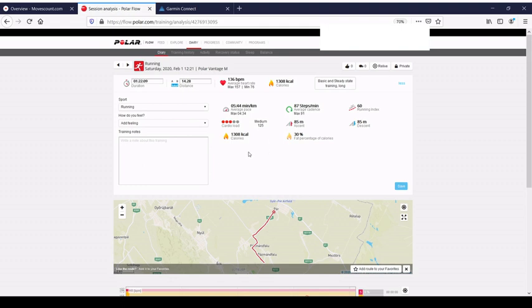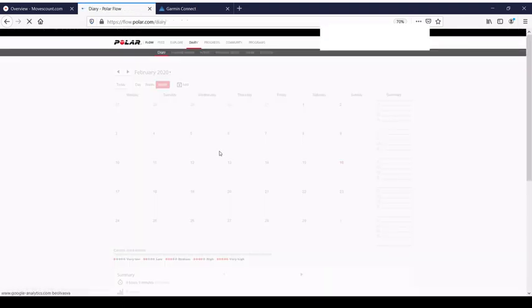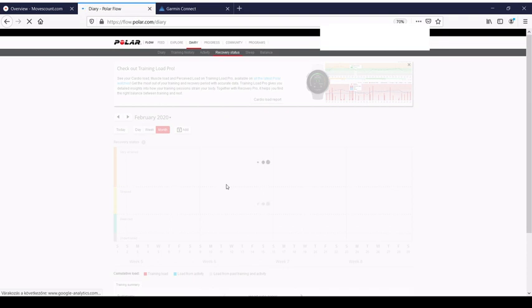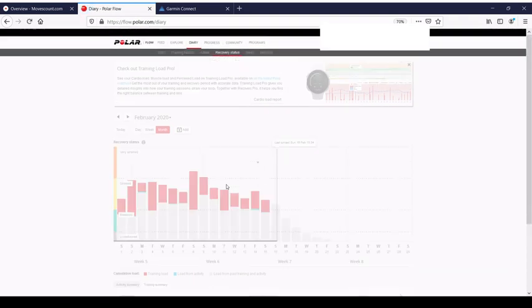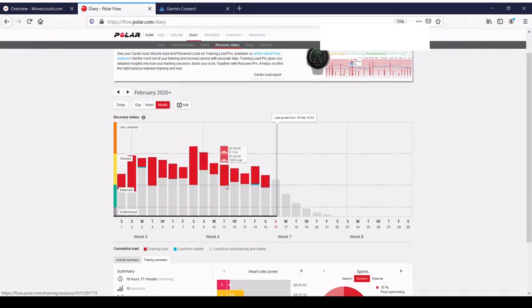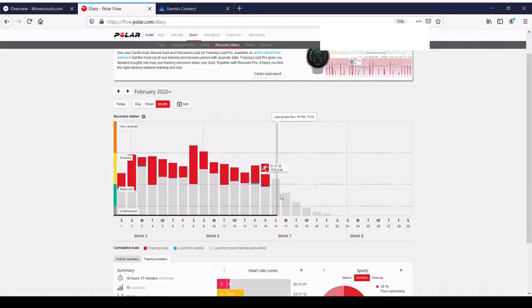In the past, we had here the days or hours you needed to rest yourself to recover, and now we have cardio load. Of course, we still have a recovery status graph where you can see where you are lying right now: under-trained, balanced, trained, or very strained.